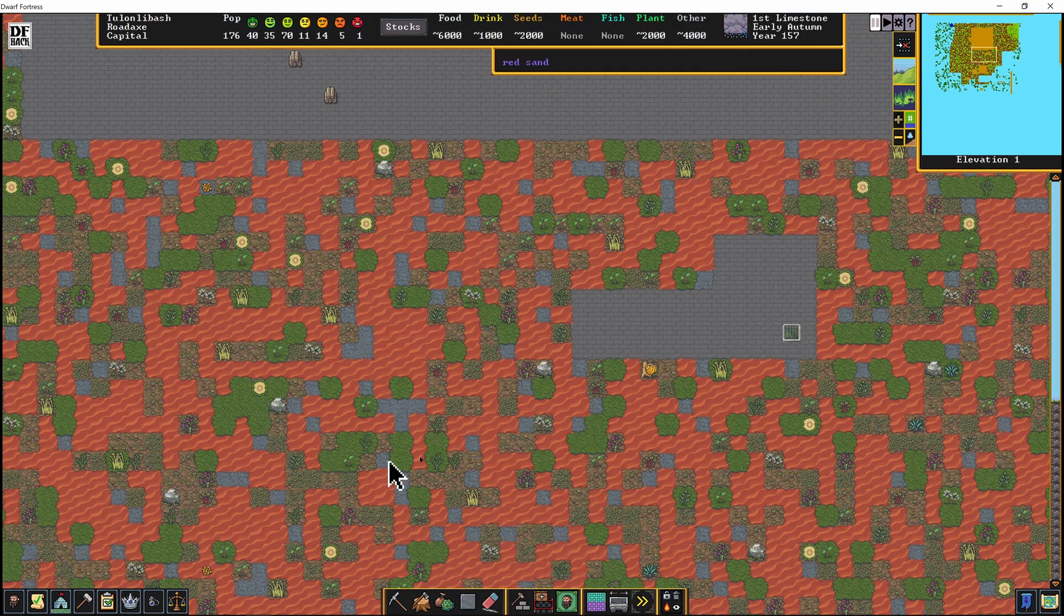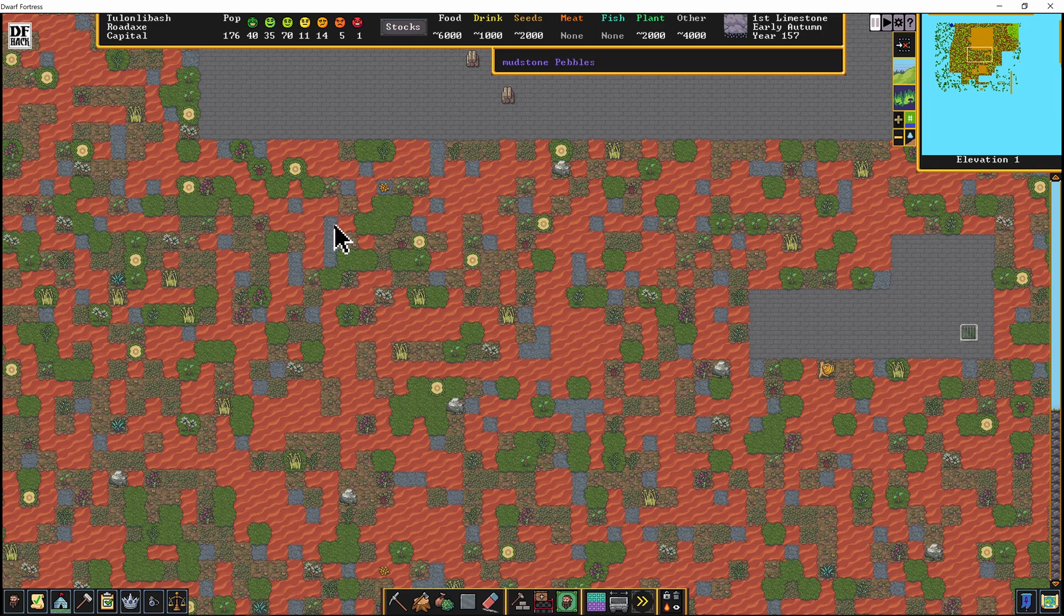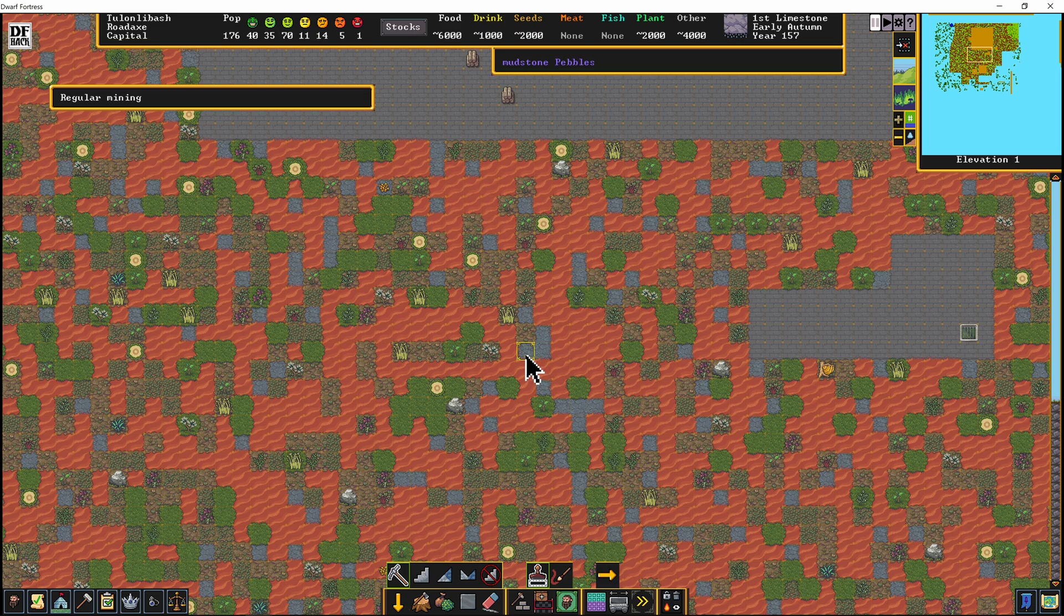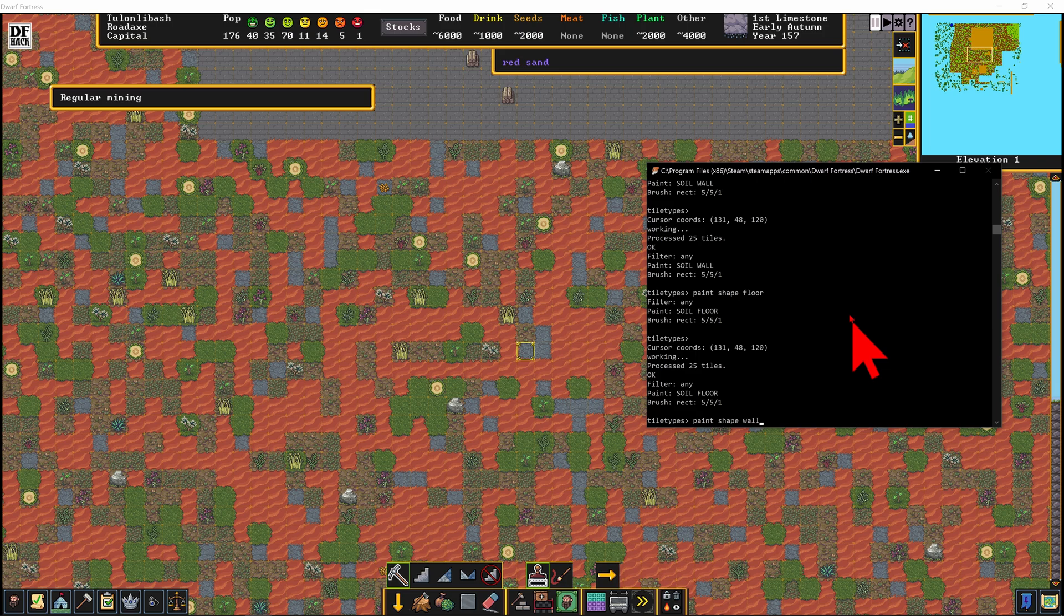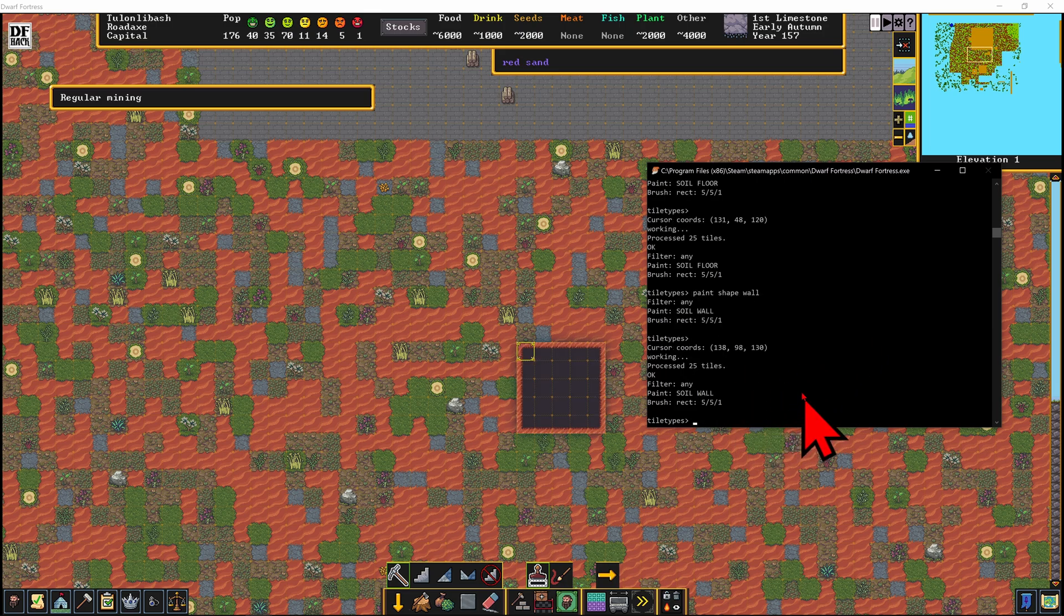So if I go to the very top of the fortress here, you can see we have red sand and we have some plants. And then we have these patches of mudstone. In your fortress it may be limestone or something like that. So we're going to put the keyboard selector on one of those. Back in the DFHack window, we're going to press up on the keyboard to paint shape wall, enter, enter again.